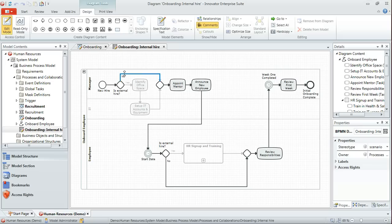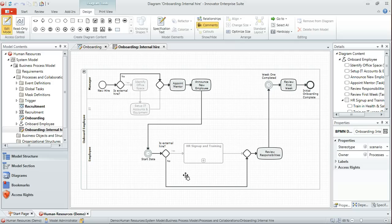Only those particular activities are then shown with dark outlines as you can see here, and anything which isn't actually traversed during that scenario is left greyed out, as we can see here with the sub process HR sign up and training.